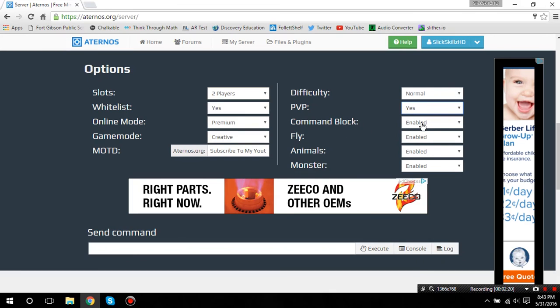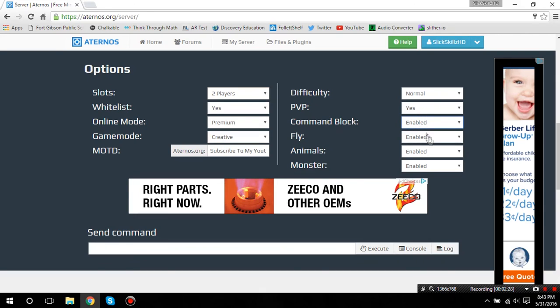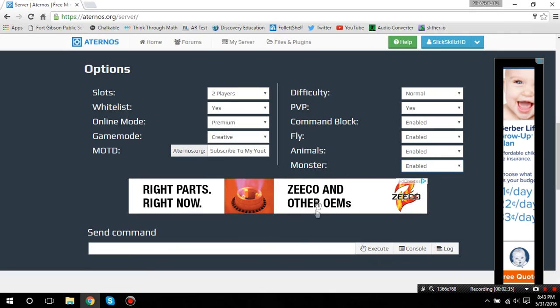You can either put PvP or don't put any PvP. Enabling command block basically lets it so you can have command blocks on here or else it will not let you spawn it in. You can fly, of course. Animals are enabled. Monsters, you can disable or enable them.